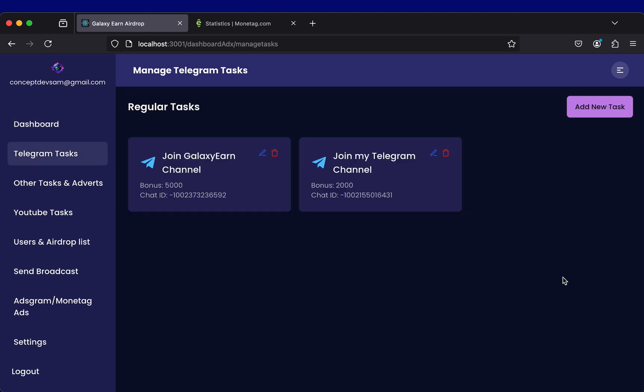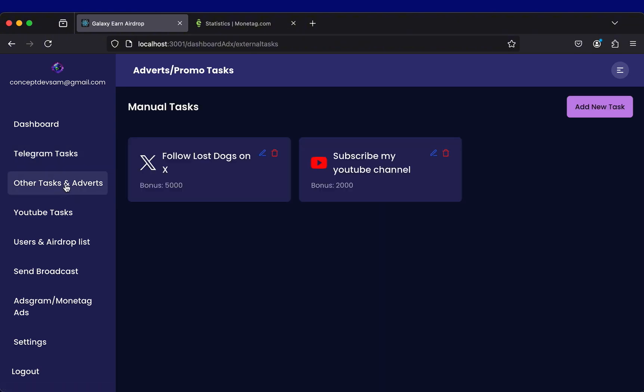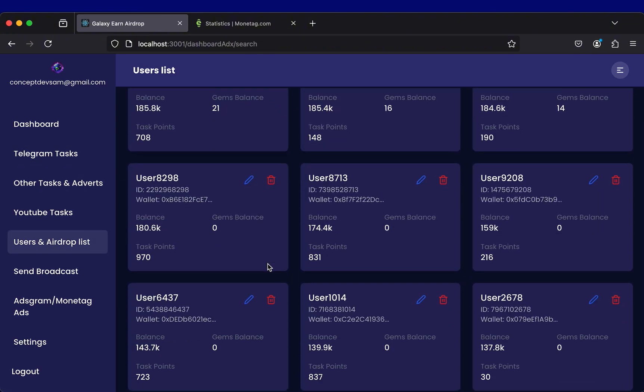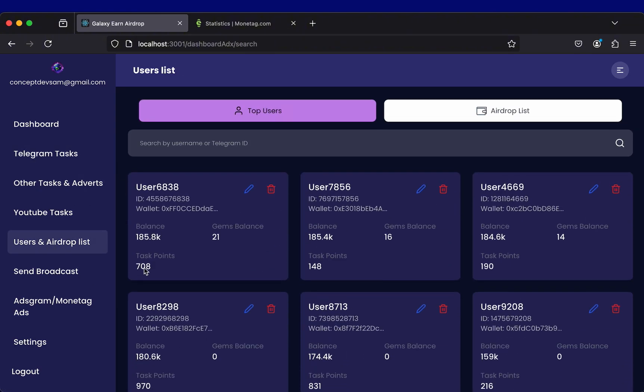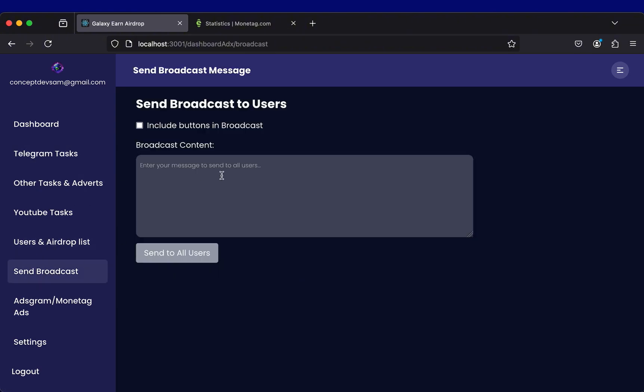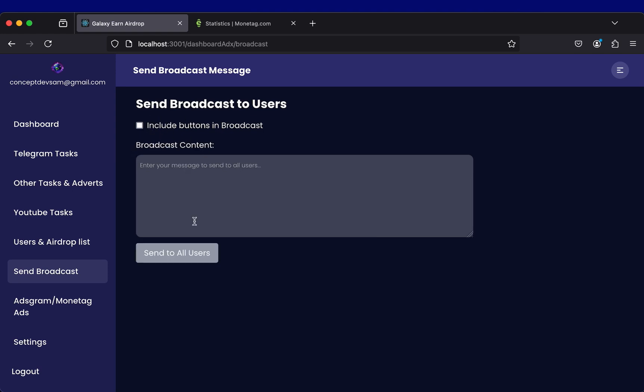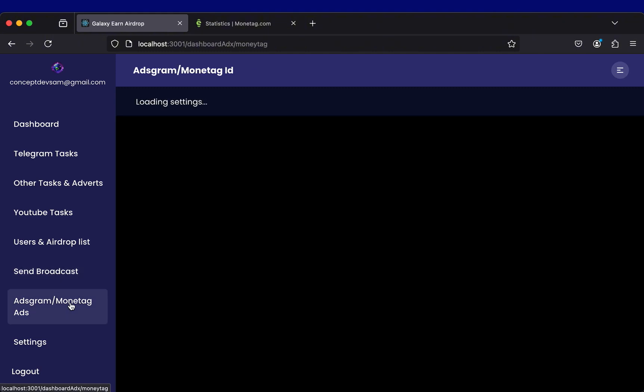You can add tasks, edit tasks, delete tasks and manage tasks. You can see the list of your users, you can send broadcast messages at once to all the users who have engaged your mini-app project anytime you want.